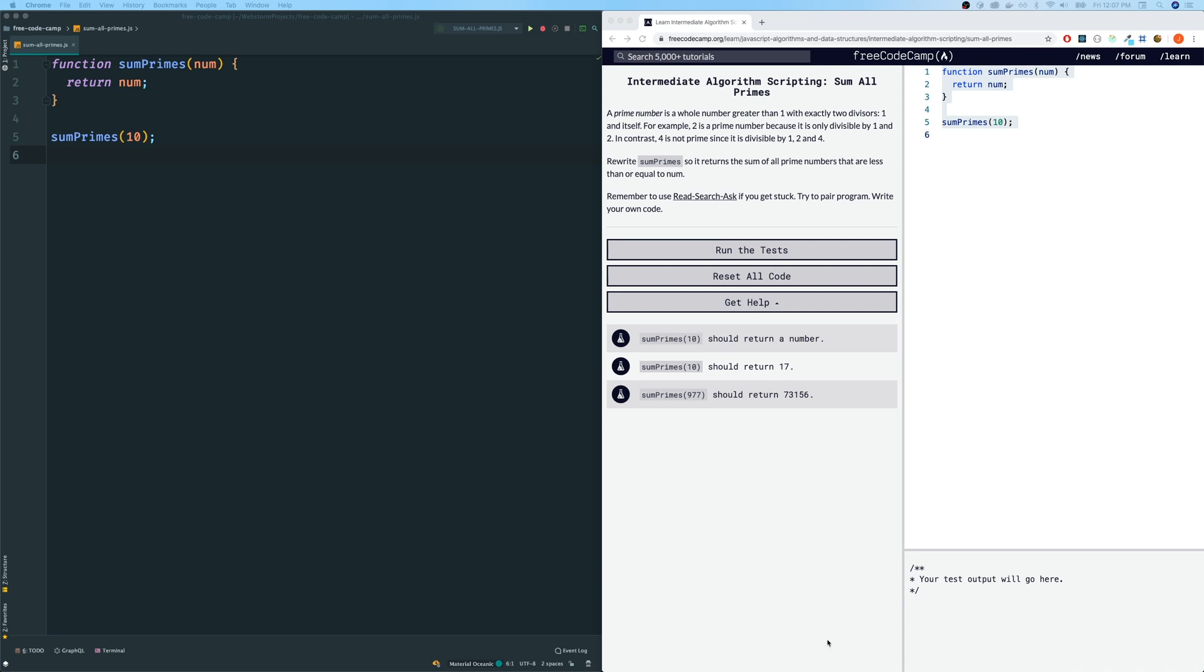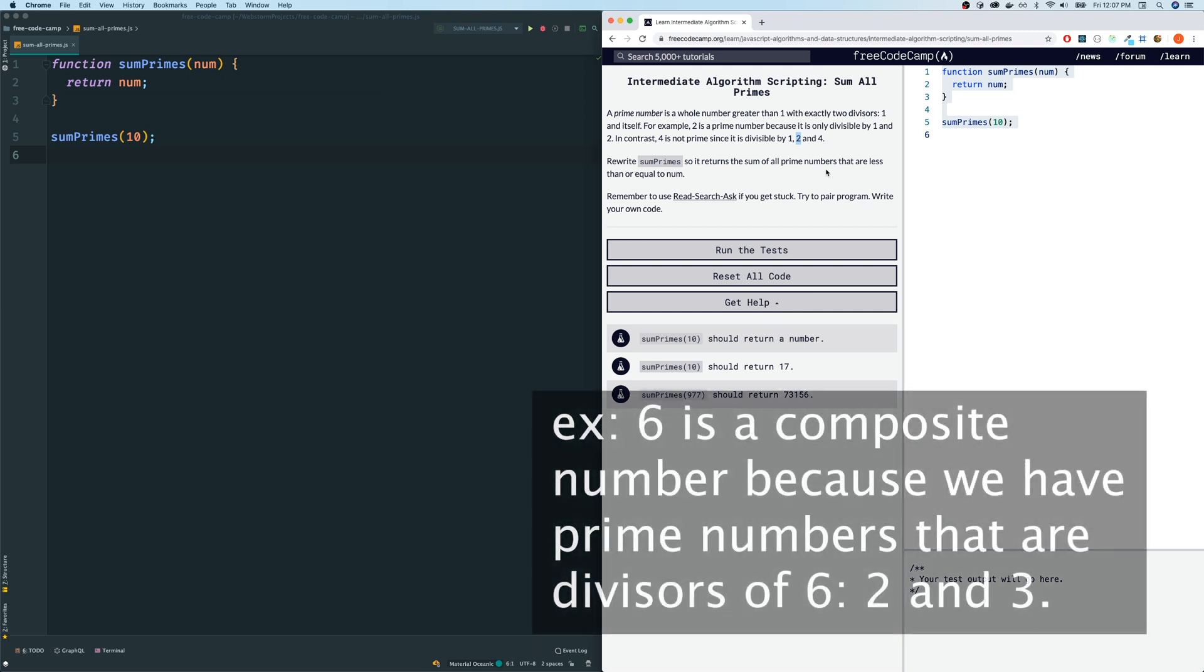And the opposite of a prime number is called a composite number. And a composite number is pretty much not prime. Meaning, for example, four is a composite number because the divisors that it has is not only one and itself, but it also has other numbers in between. As a matter of fact, if a prime number divides a number, then that number by definition is a composite number. And we're going to use that fact to solve this problem today.